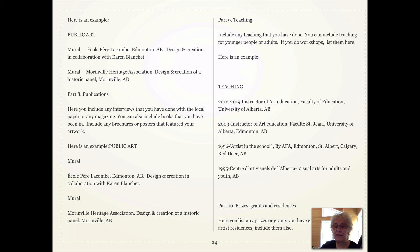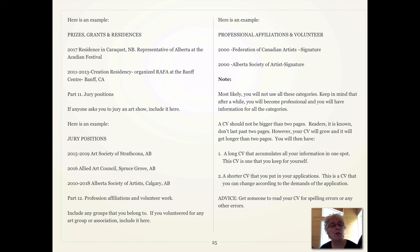The next part is prizes, grants, and residencies. It could be a residency that you did in another province, another city, or even your own city. You could have gotten a grant or won a prize — write that down here. The next section is jury positions; sometimes this is included, but not always. Next: professional affiliations and volunteer work. If you have volunteered for any art group or association, served on a board, or anything like that, this is where you write it down. For example, I'm a signature member of the Federation of Canadian Artists and the Alberta Society of Artists. I've also done committee work for the St. Albert Painters Guild and other groups.